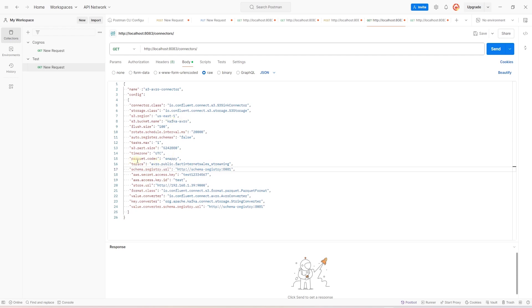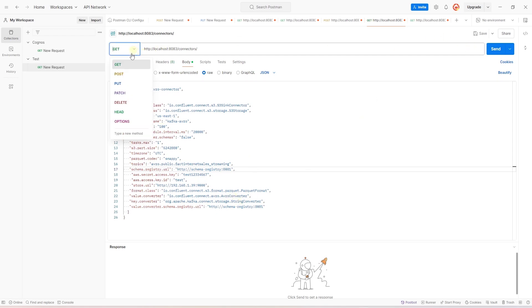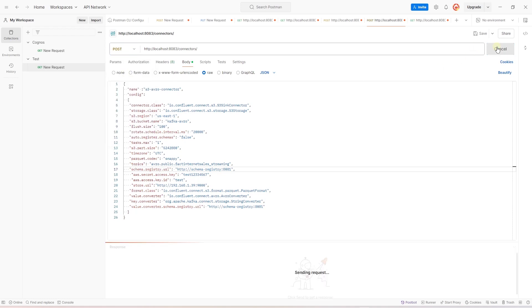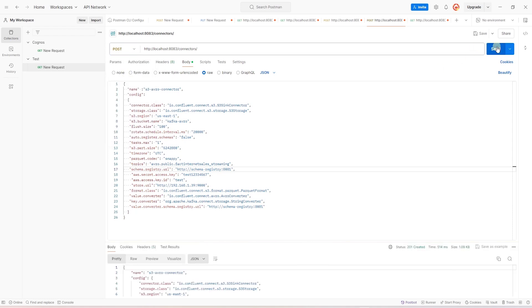And this is a confluent sink connector. We provide our S3 bucket. And for better space usage, we are using the snappy codec. We also update the value converter to Avro. So this is our connector definition. We will switch to a post request and send this payload to Kafka. It returns a success message and our connector is created.